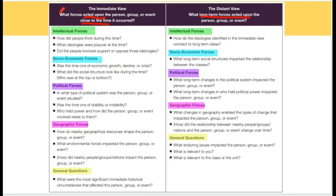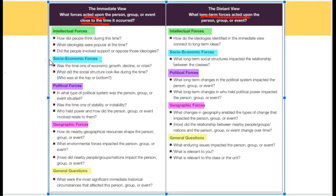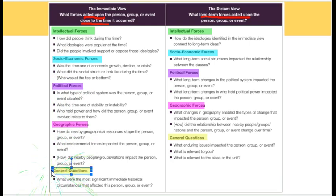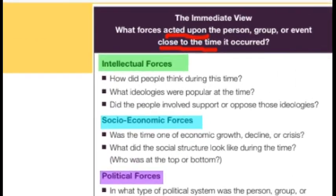The medium view is right before; the distant view is long-term forces. I color-coded it: intellectual forces and socioeconomic forces are blue, political forces are purple, geographic forces are pink, and then there are some general questions you always want to think about — those are yellow.